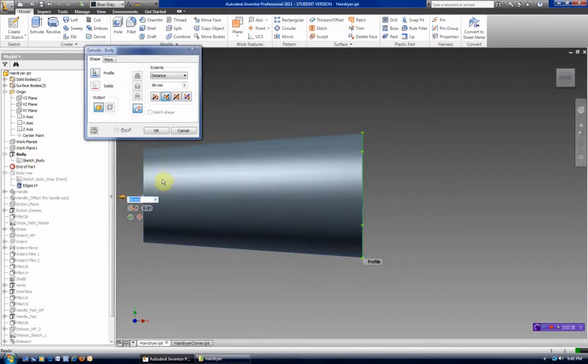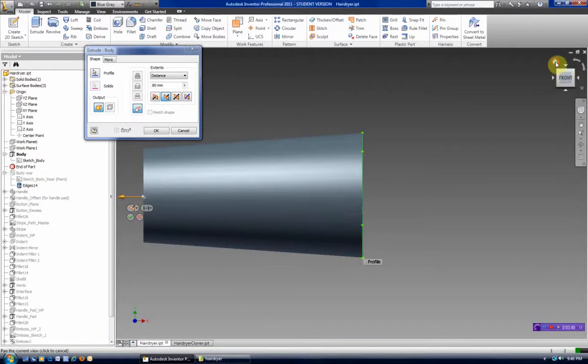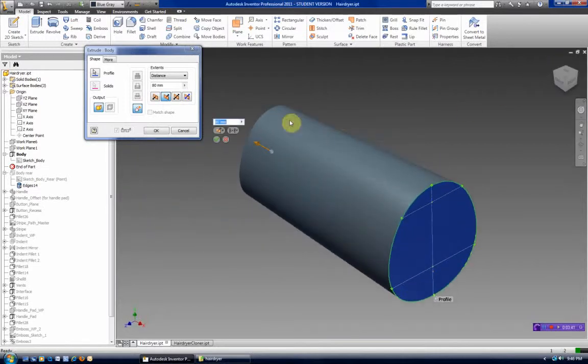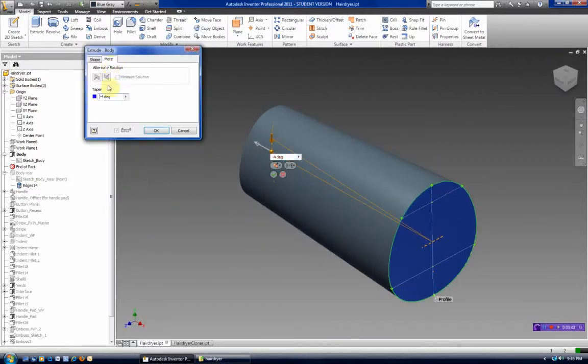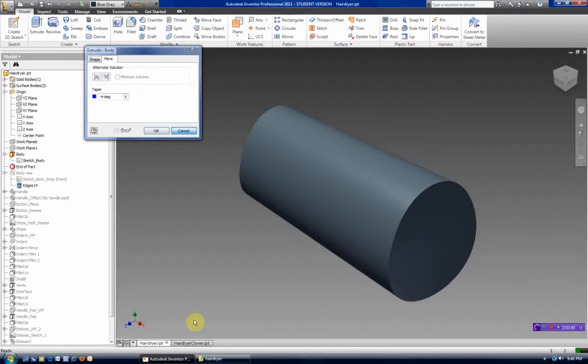So looking at this, we can see it was extruded 80 millimeters away from us and it has a minus 4 taper. So let's start out with that first.